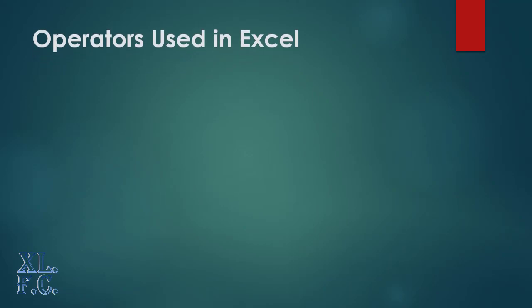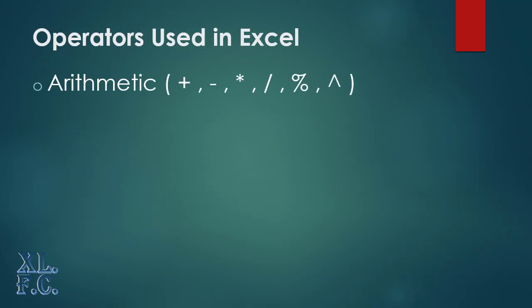Comparison operators used in Excel. Arithmetic operators: the plus, minus, asterisk, forward slash, percent, carat, are from this type.